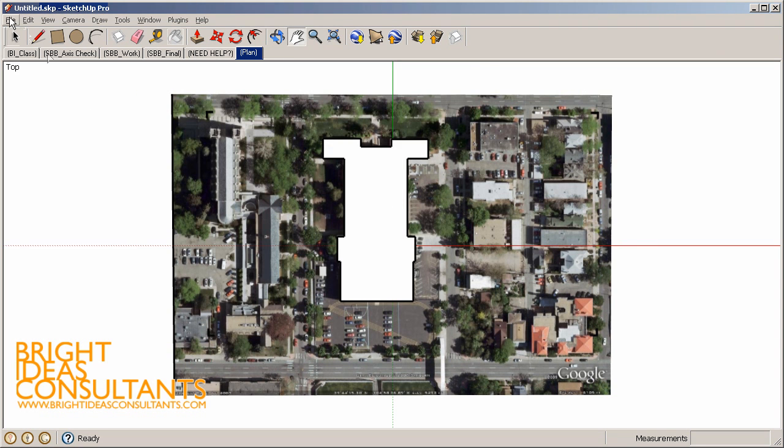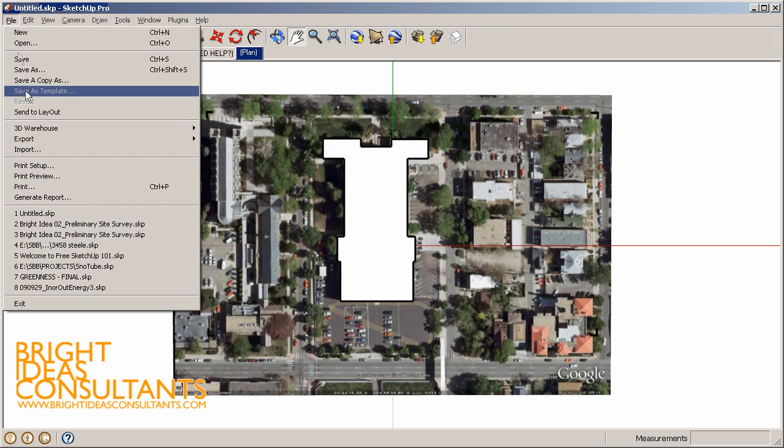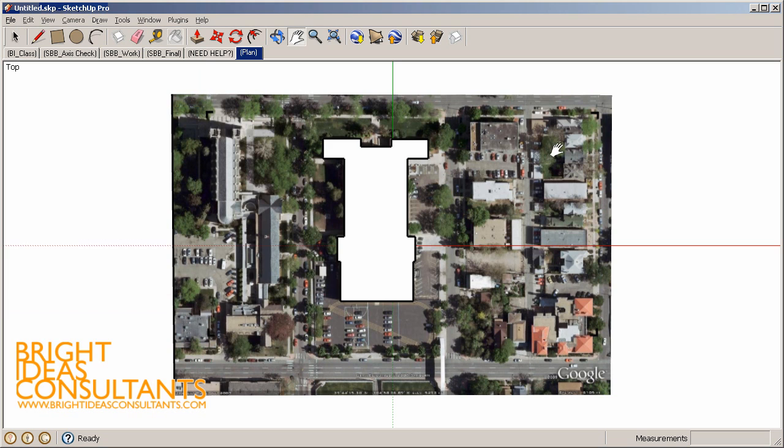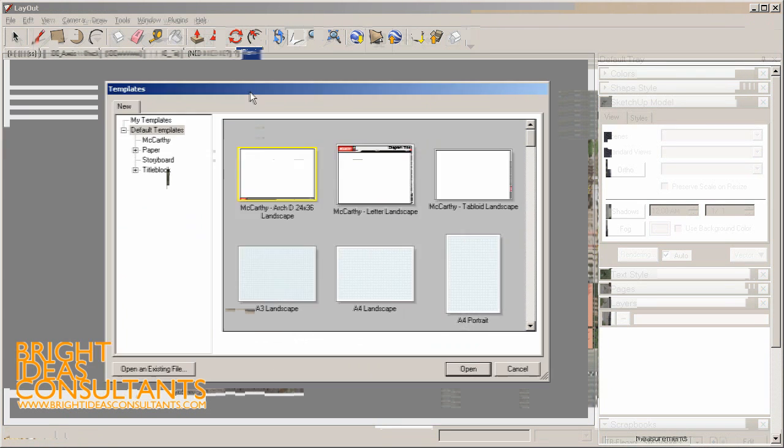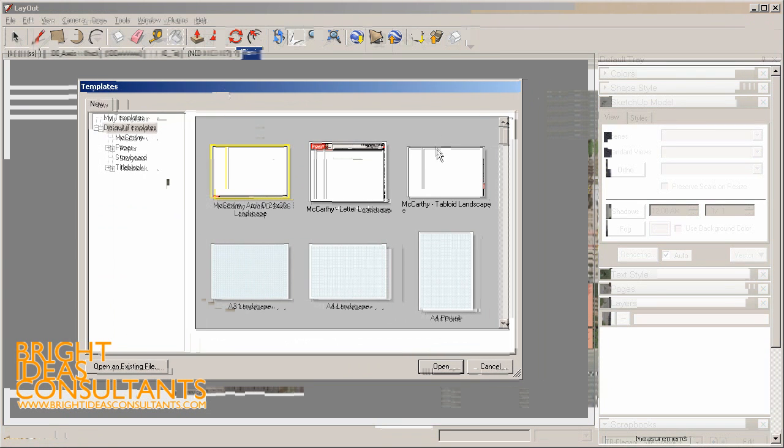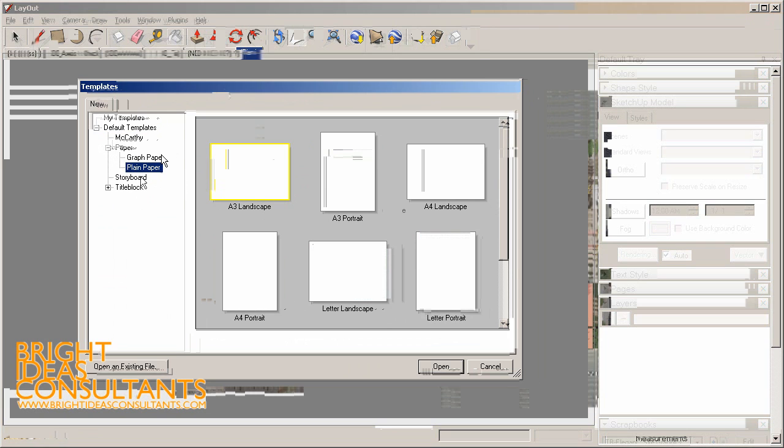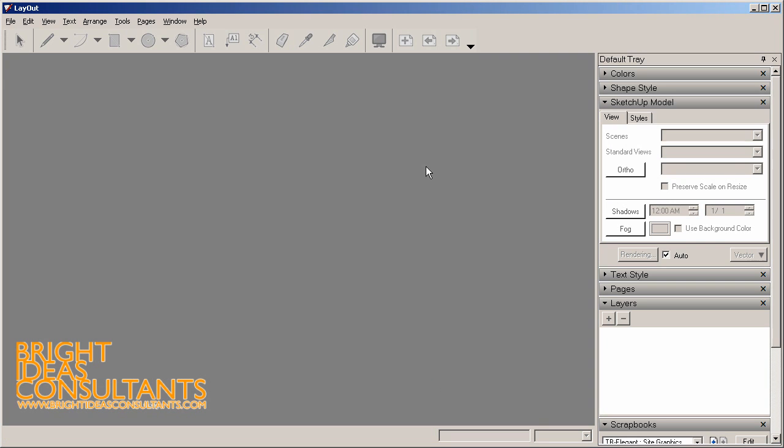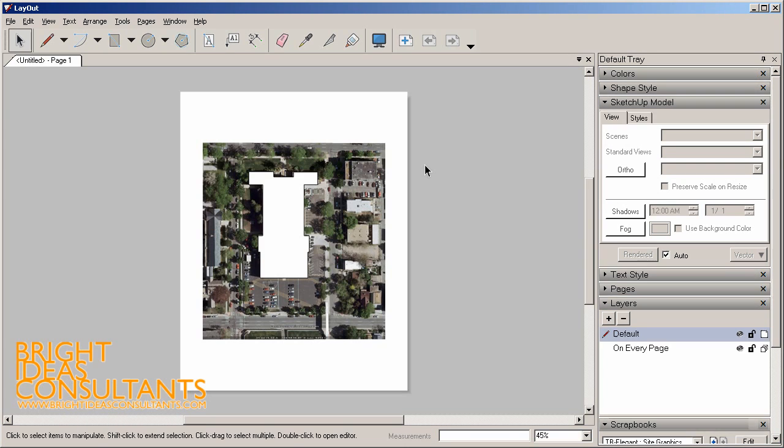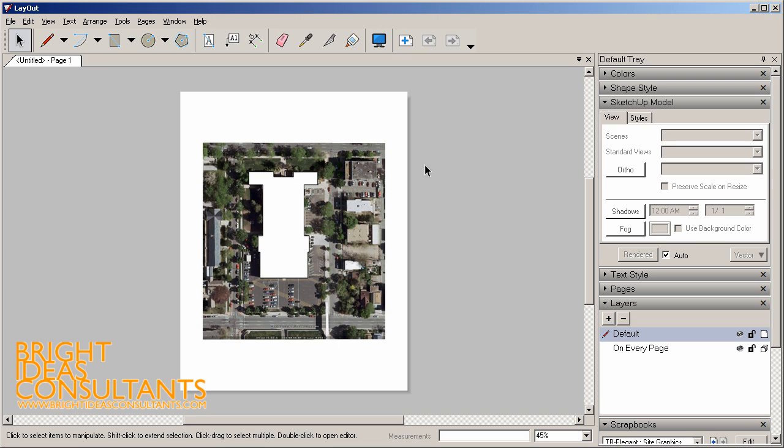Let's choose File, Send to Layout. When I click on Send to Layout, this automatically opens up this Templates dialog box in Layout. Here I can choose from all kinds of different title blocks. Today we're just going to use a plain paper setup at a portrait orientation. I'll say Open. So it's at an 8.5 by 11 letter size portrait orientation.